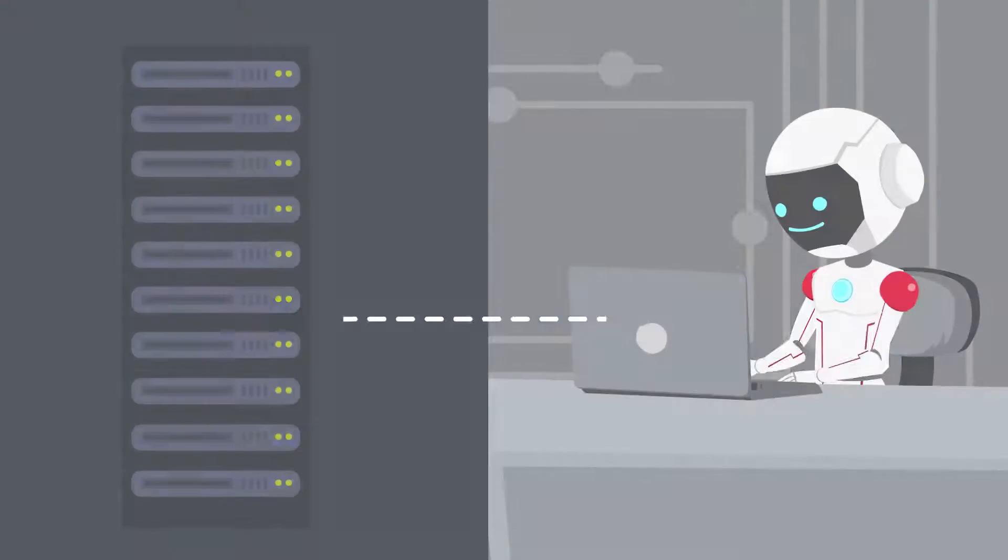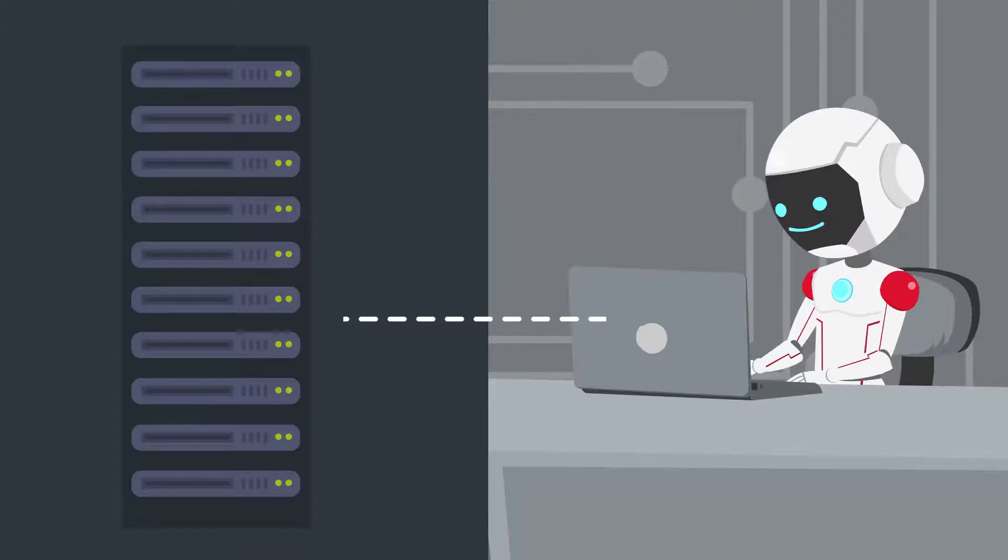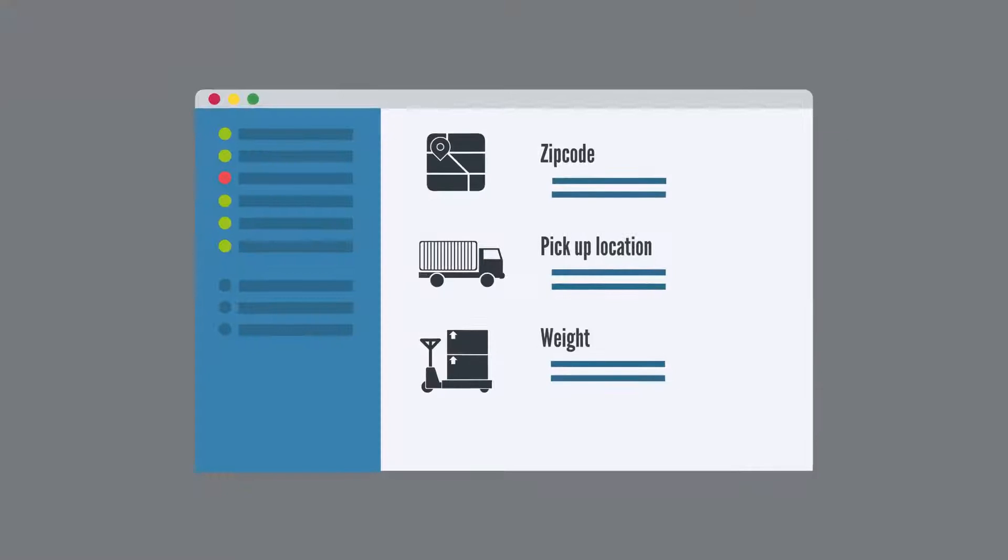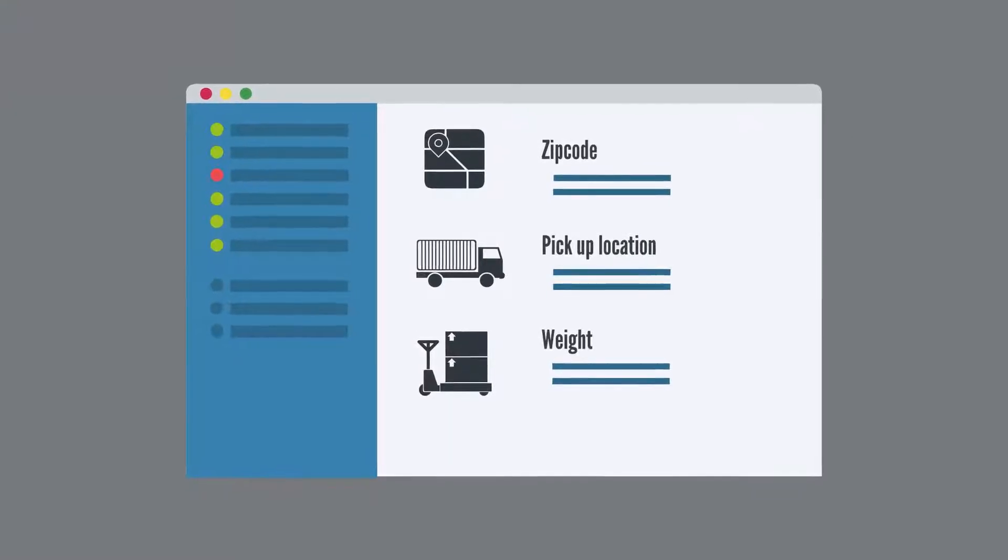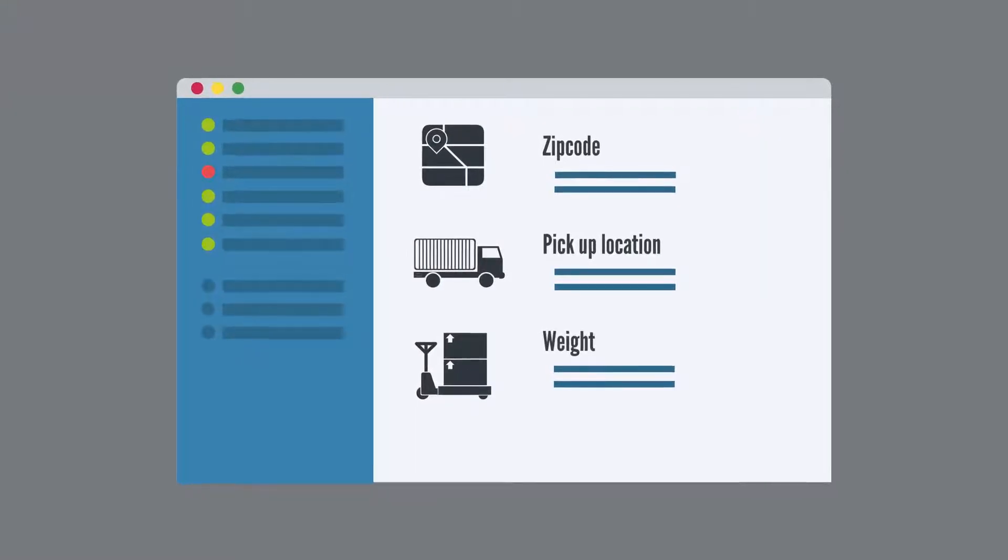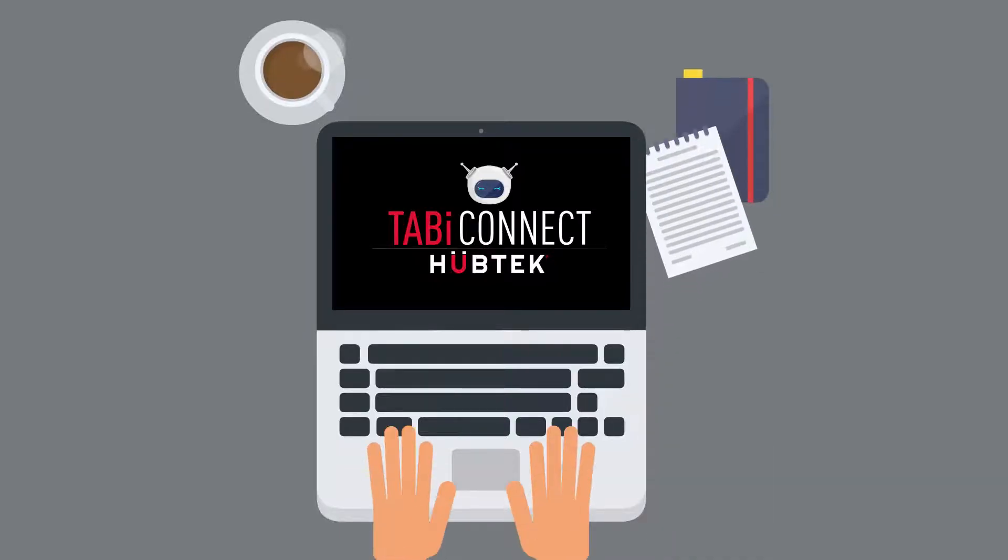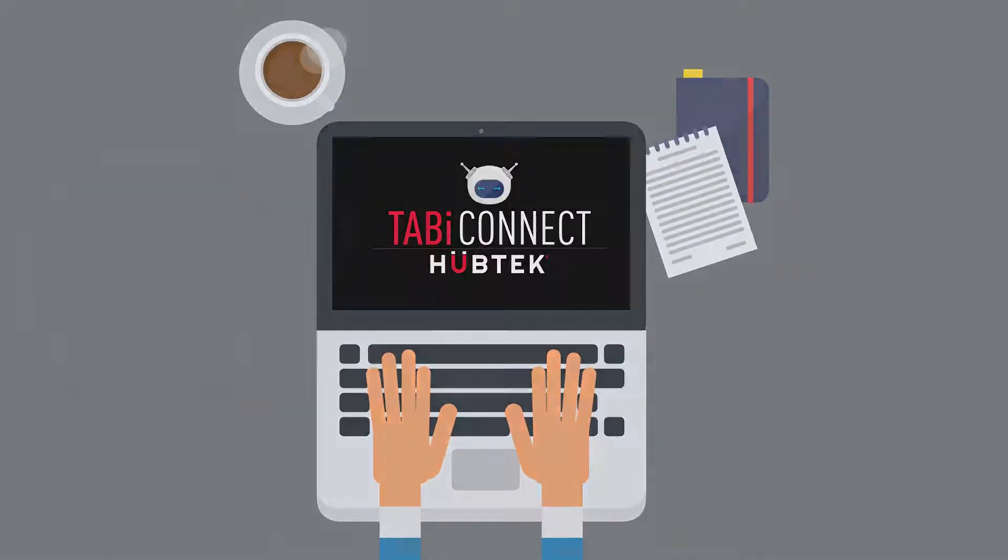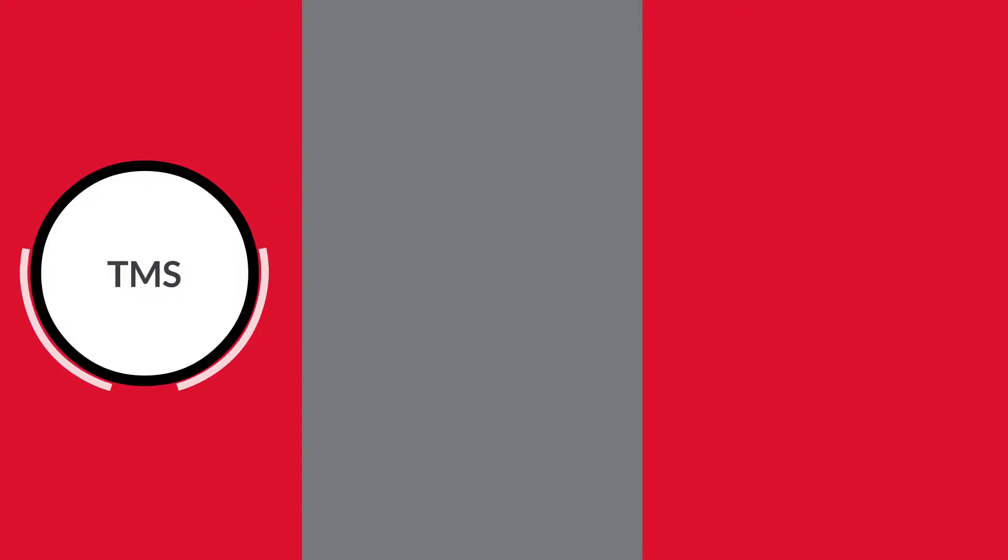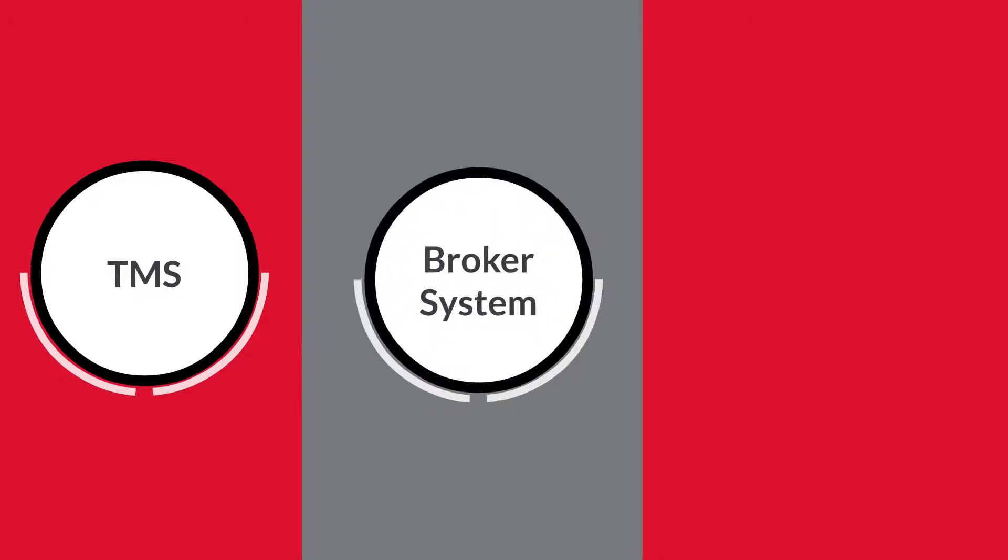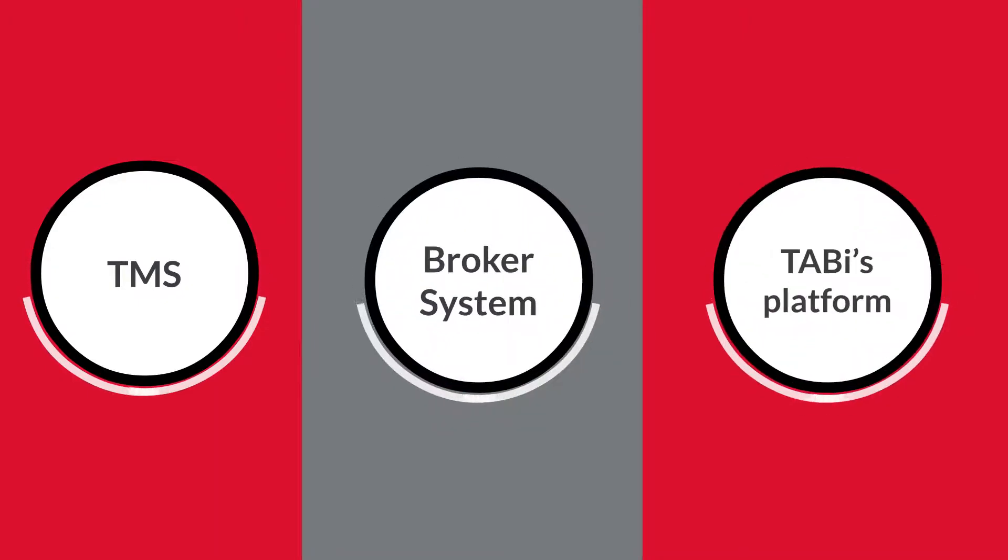Second, Tabby reads the email, categorizes it, structures key information for quoting, and extracts the information into the TMS, the broker system, or Tabby's platform.